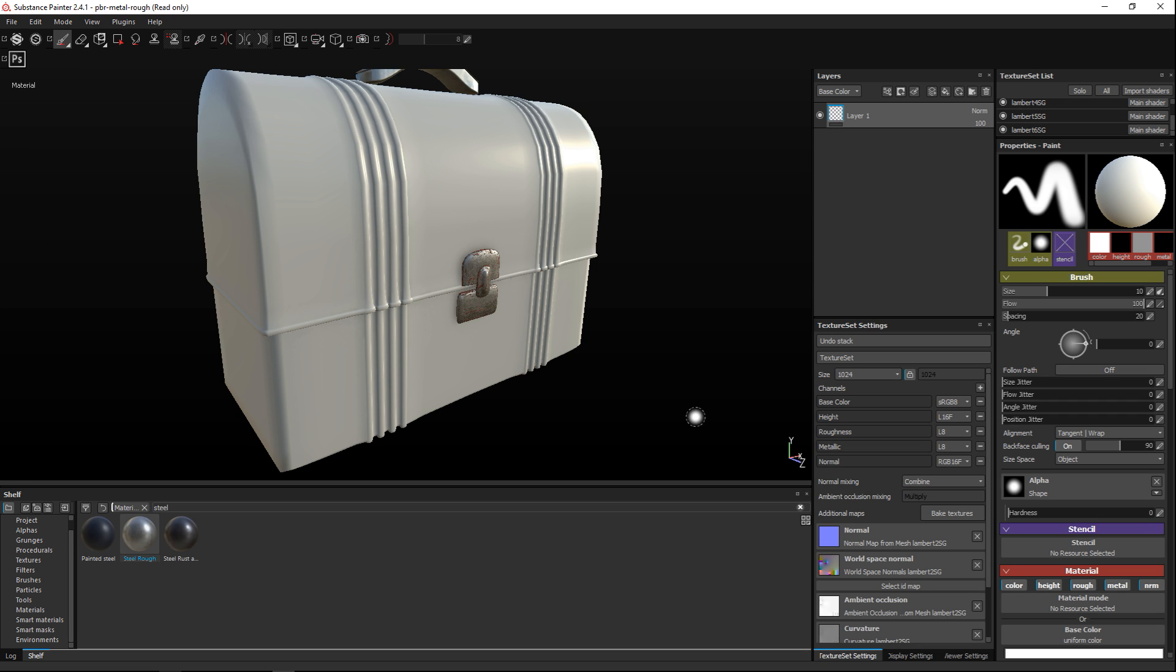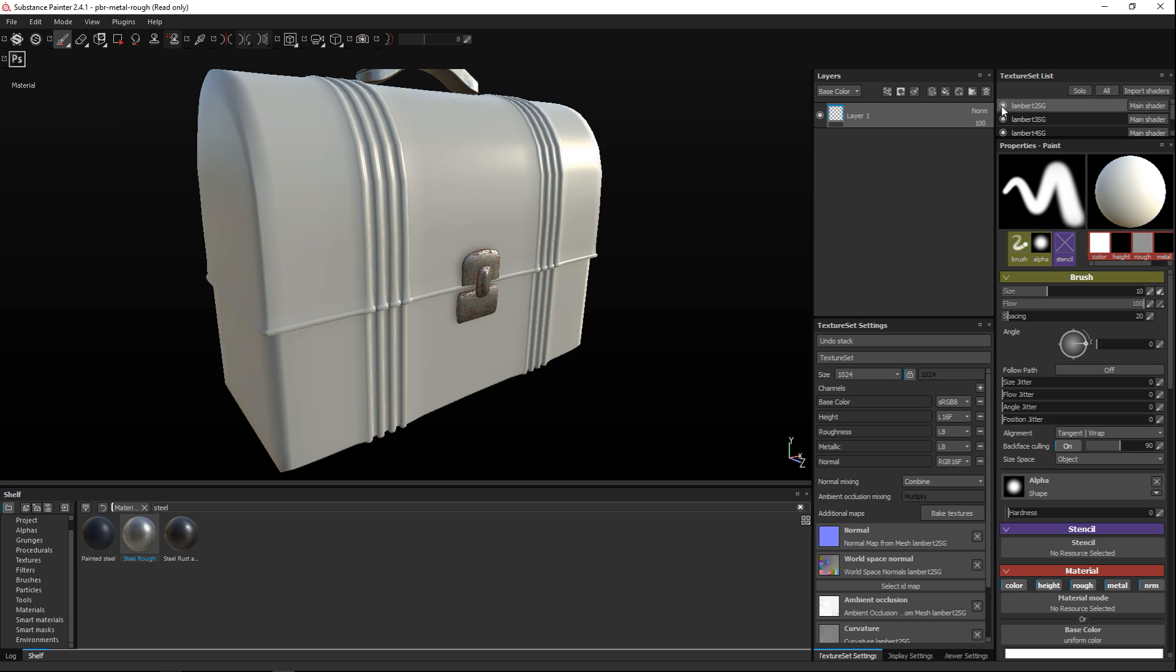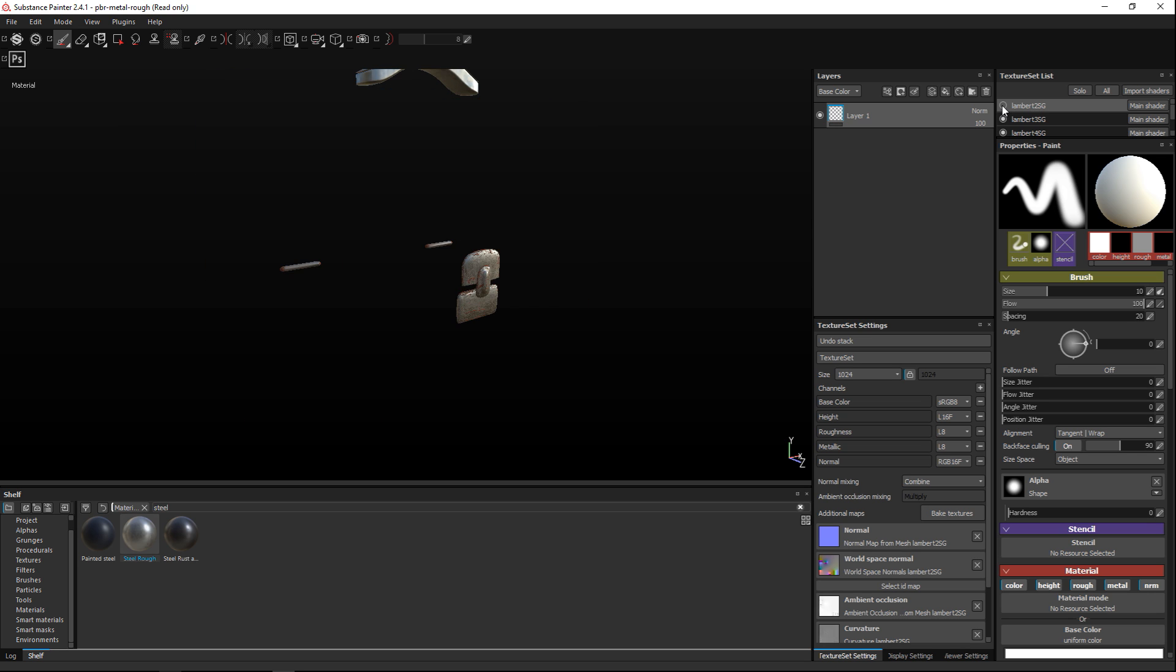Alright so what I need to do first is I need to make sure that I'm working on the correct layer. So I got all my materials here and I know for a fact the top one here if I turn that off that's the main body. Okay so that's the one I'm gonna work on.